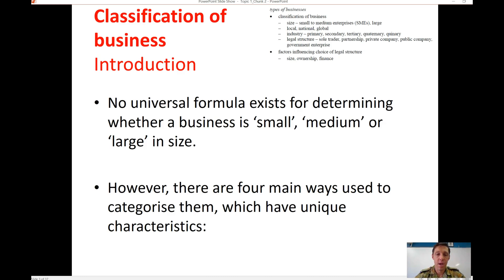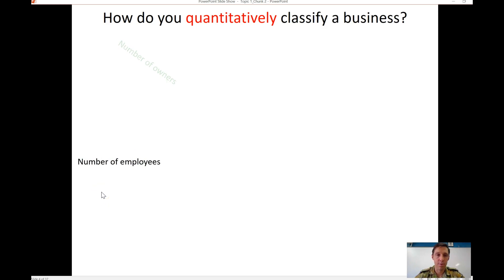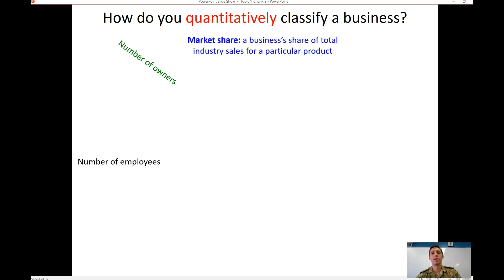There are quantitative, statistical measures we can use to classify businesses. For example, we might look at how many employees a business has, the number of owners, or its market share — what percentage of the total market does it hold. A fourth way is from a legal structure perspective.